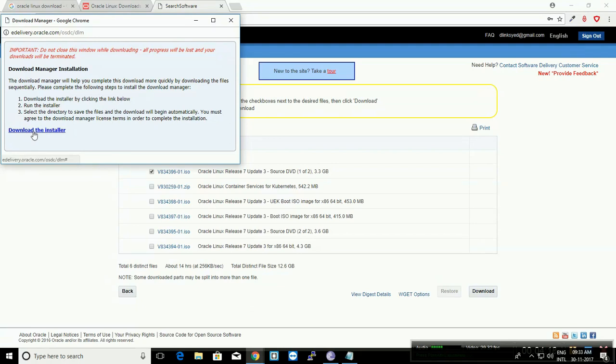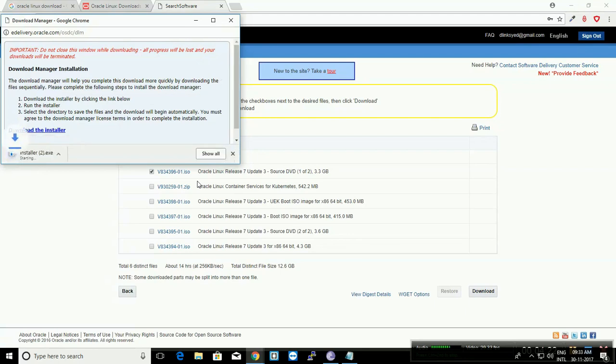Once the window is open, click on the download installer. It will download the download application on your system. Once the installer is downloaded, click to install it.